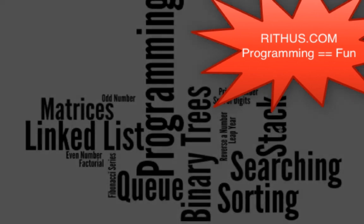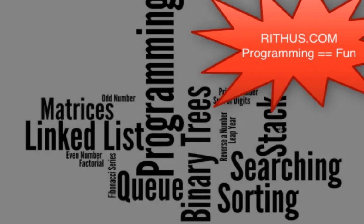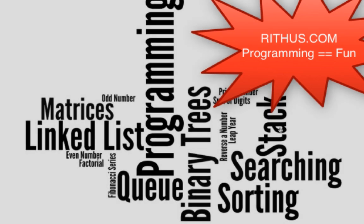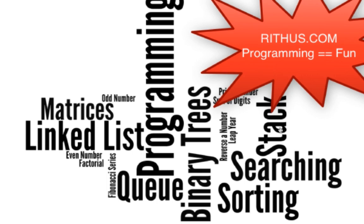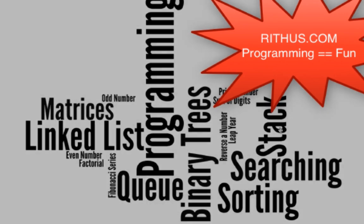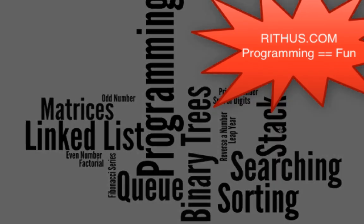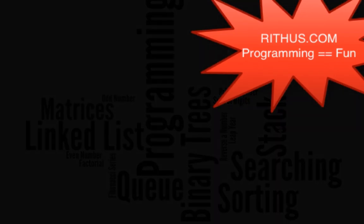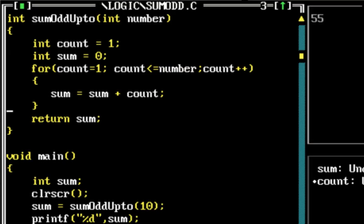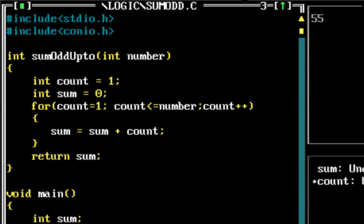Hi there, welcome to this series of videos on programming logic. We'll start with simple programs like even numbers, odd numbers, how to find if a number is prime, factorial of a number, and then move on to complex data structures and algorithms. In this video, let's look at how to write a program to find the sum of first n odd numbers and first n even numbers.